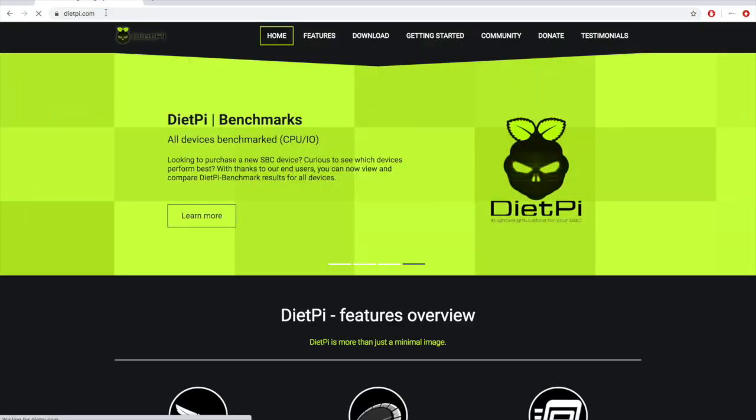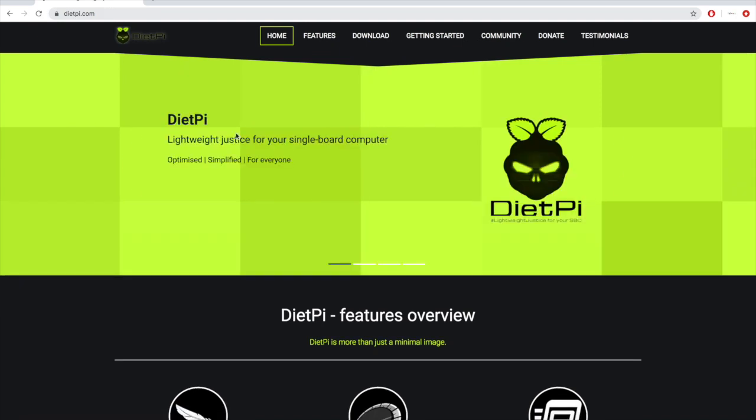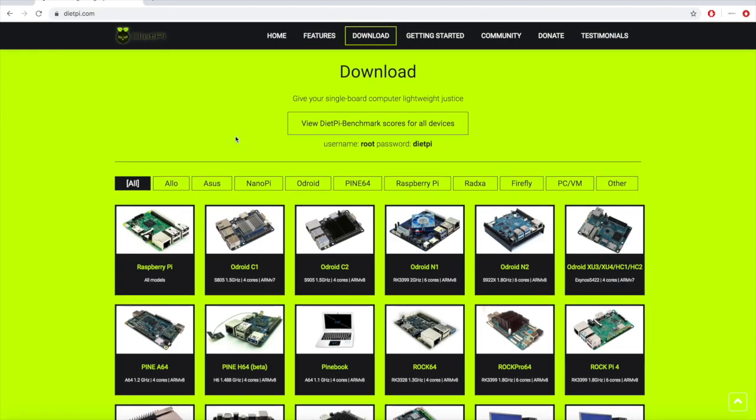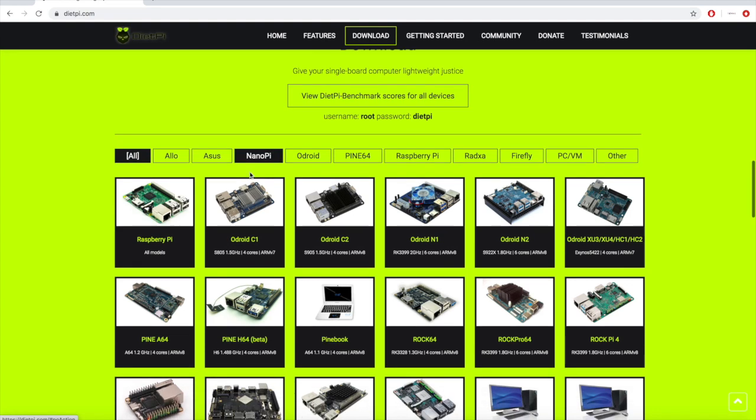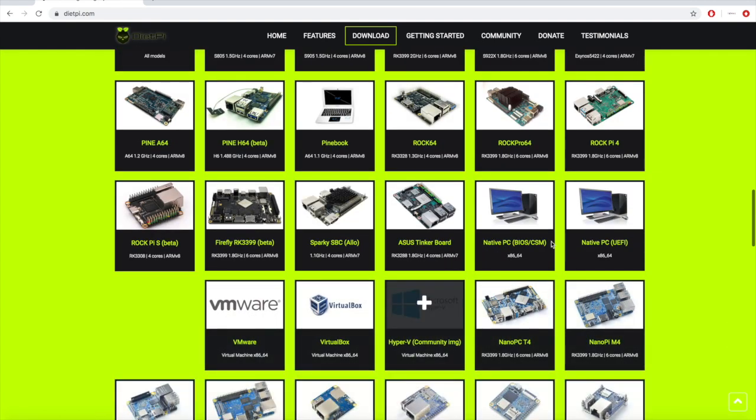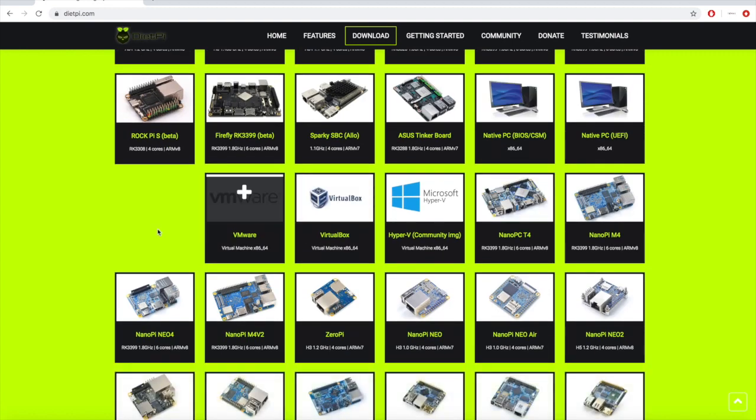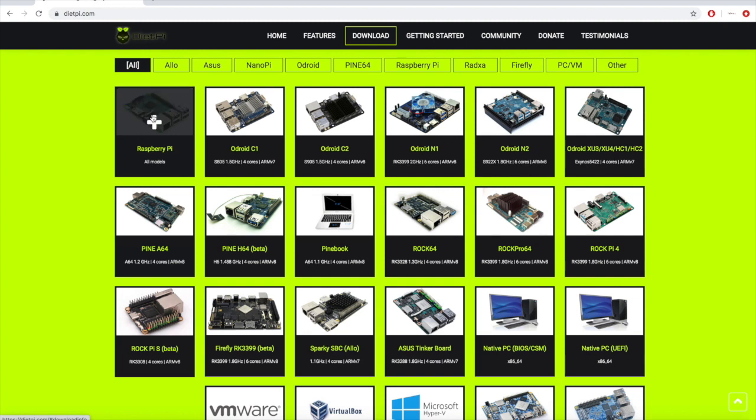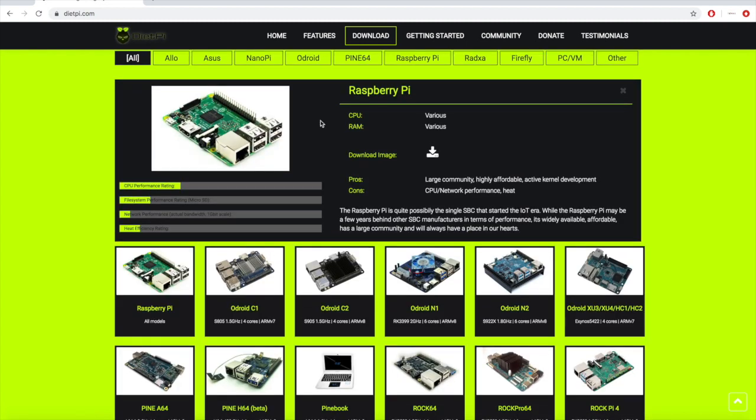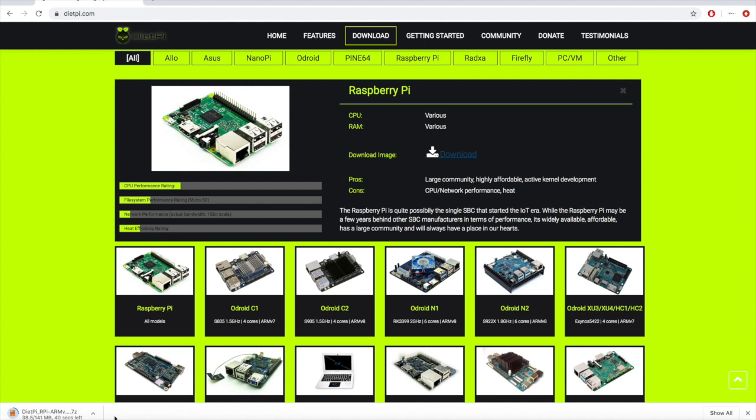Okay so let's start by going to DietPi.com and it brings up this website and we can go to downloads. And you'll notice that DietPi is not just for the Raspberry Pi, it actually supports a whole host of different ARM based platforms including some virtual machines. What we want is the Raspberry Pi and it's for all models and we just click to download and that will download a .7z file for us which depending on how fast your internet connection is may take a few moments to come down.